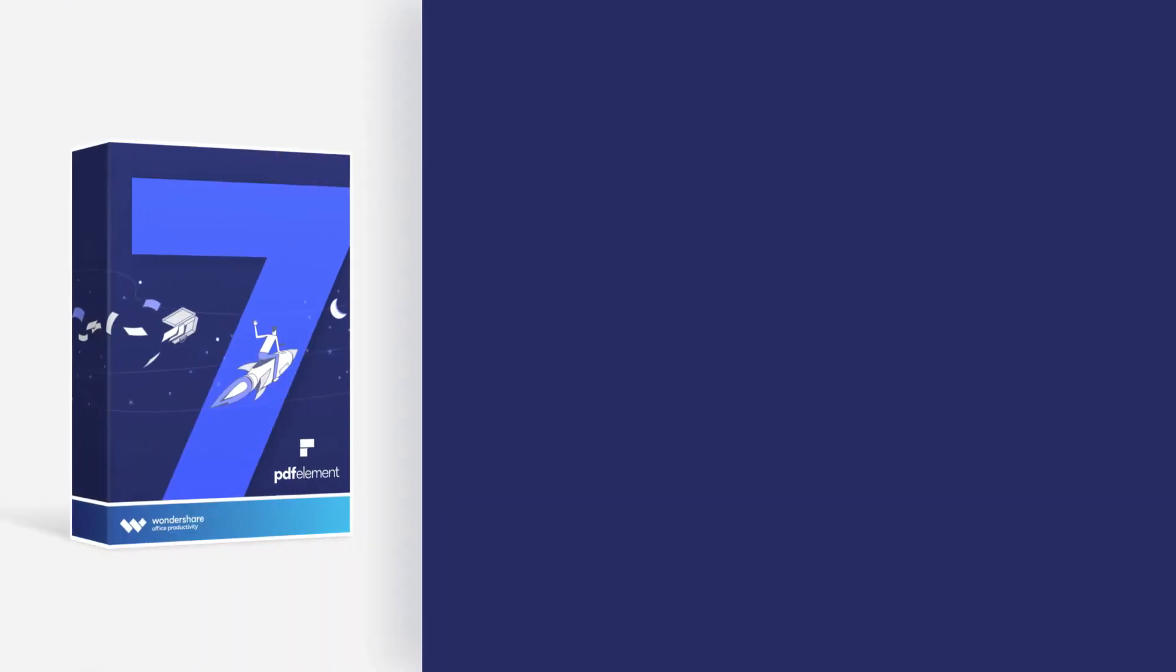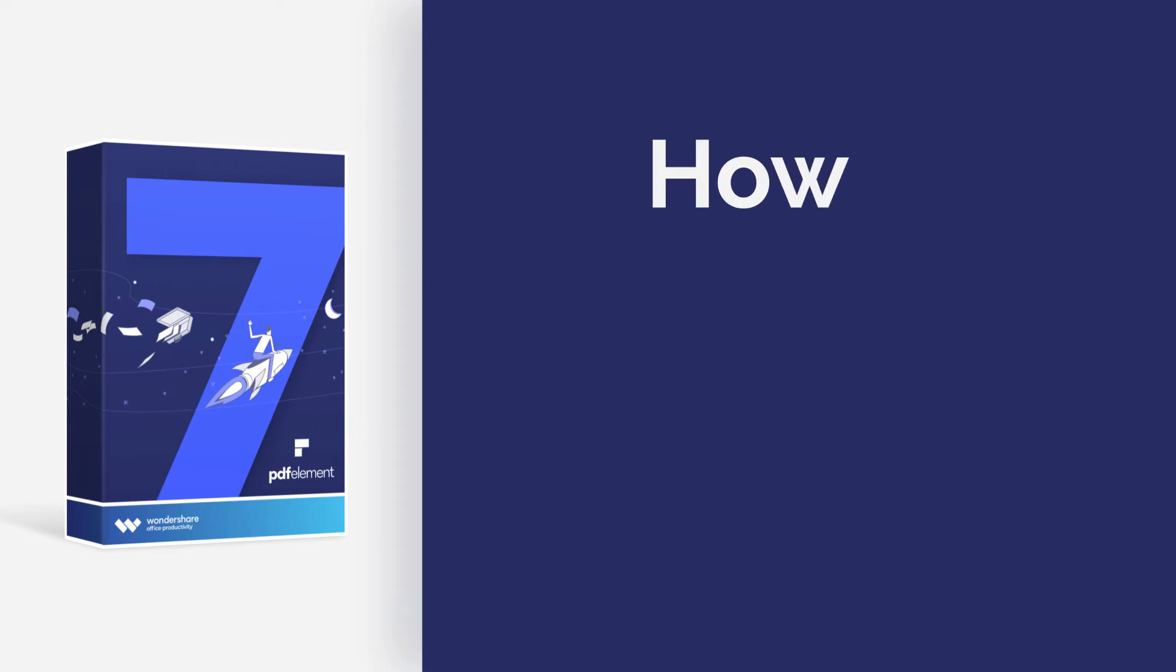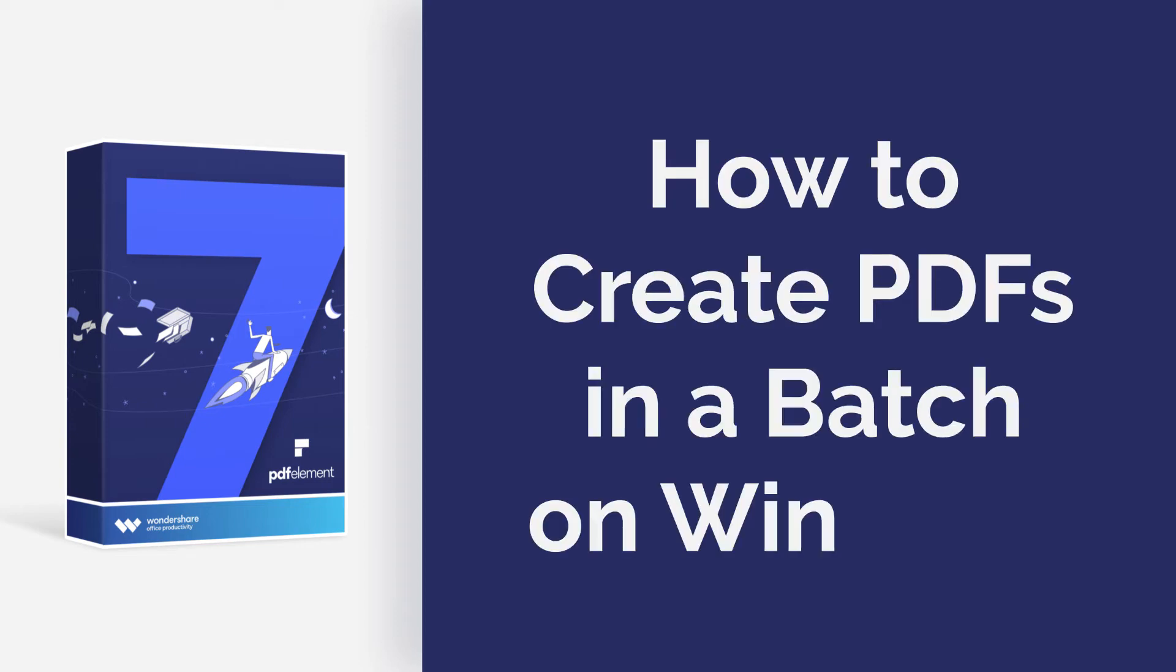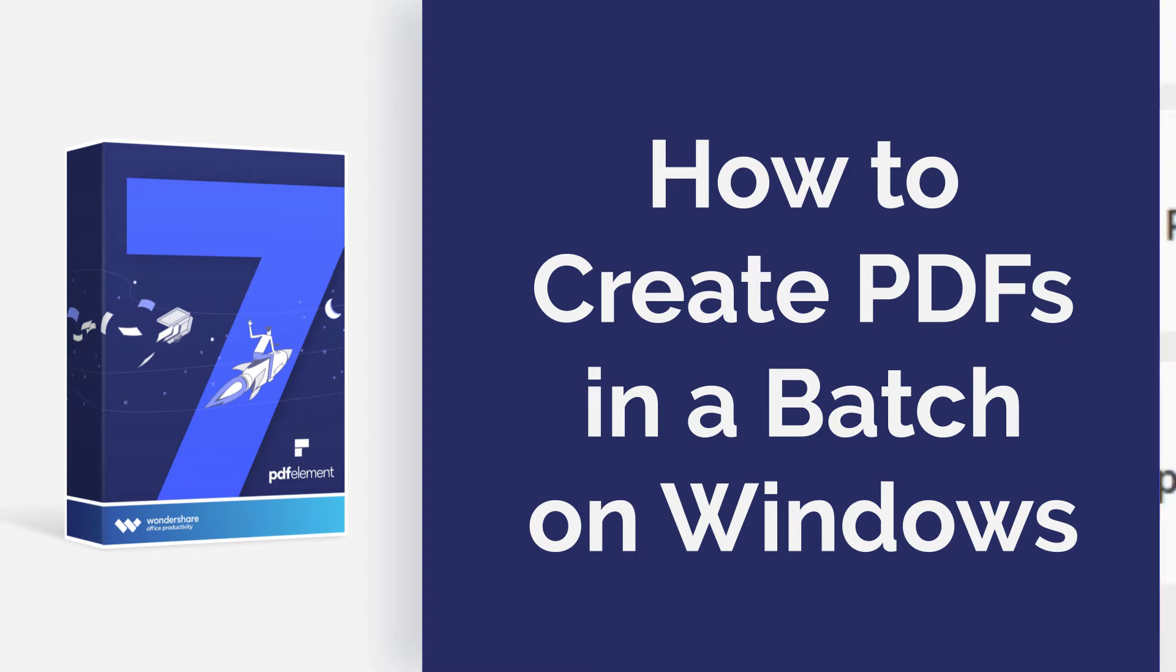Hi everyone, welcome back to my channel. Today, I am going to show you how to create PDFs in a batch on Windows. Here we go!